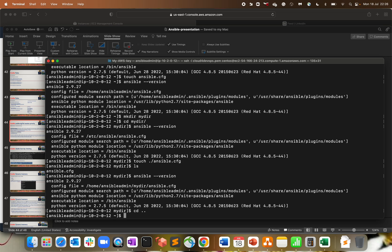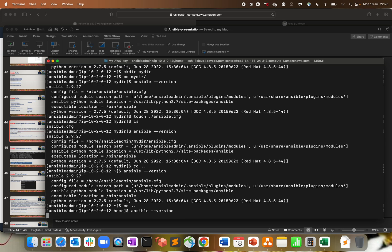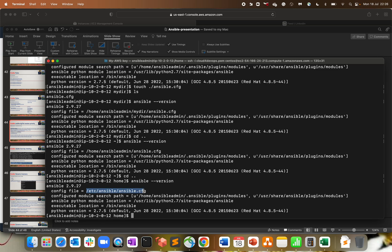Let me exit out from this directory and run again. It goes back to the home directory configuration. Coming out from here and running again — it shows /etc/ansible/ansible.cfg. That is how the priority works. If you have an environment variable defined for the ansible.cfg file, it will always take that priority first. So the highest level of precedence on the priority side for the configuration file is the environment variable ANSIBLE_CONFIG.